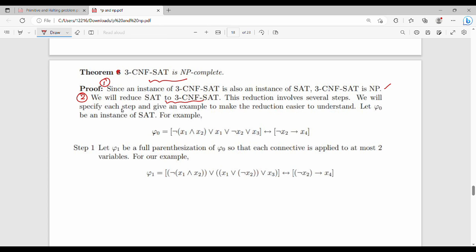There are a set of steps in this reduction. If we have a random equation, we can use a symbol to represent it. In Step 1, we are going to add brackets such that in each operation, we use exactly two symbols.